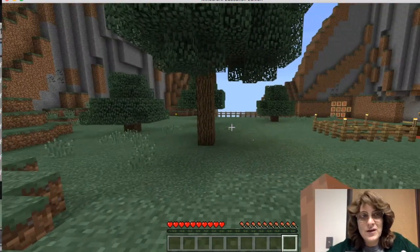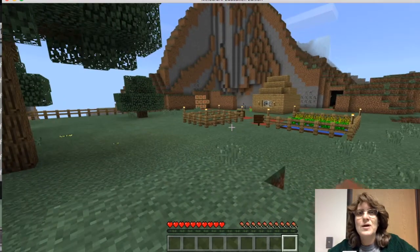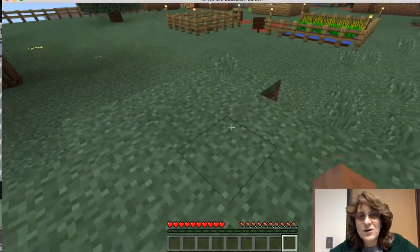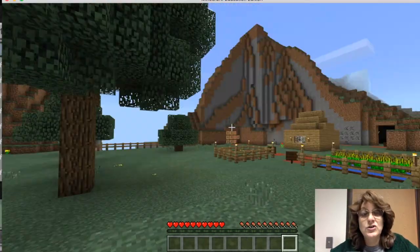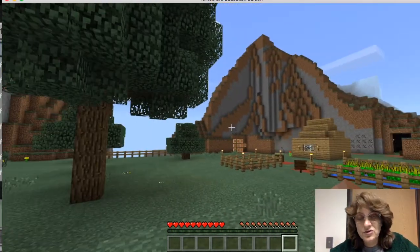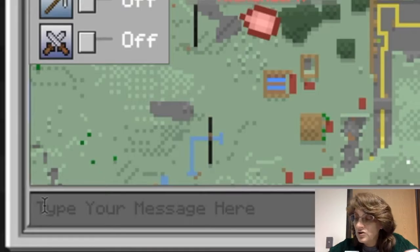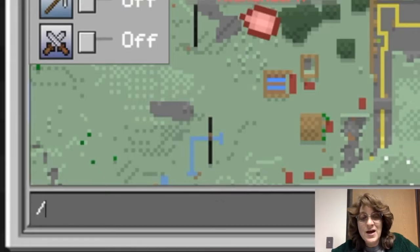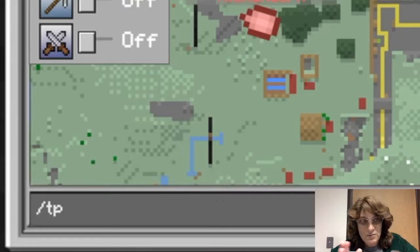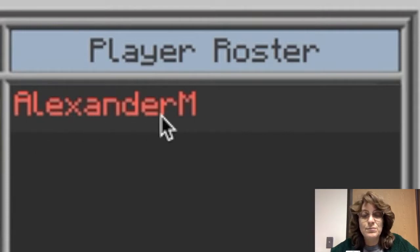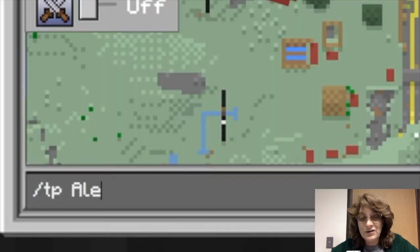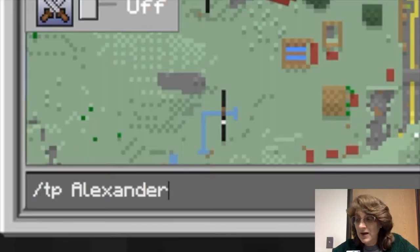I'm actually going to do something else. Not only do I have all of these other options here, but I also have the ability to teleport players. So I'm going to teleport Alex. To do that, I type in the slash at the bottom, TP, and then I need to put in the player name, which is Alexander M. I type that in.